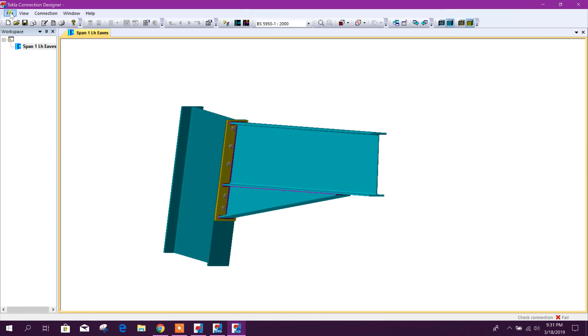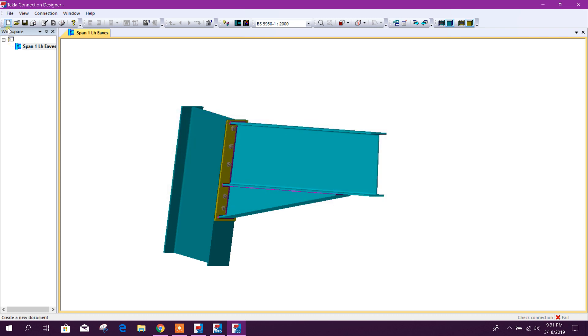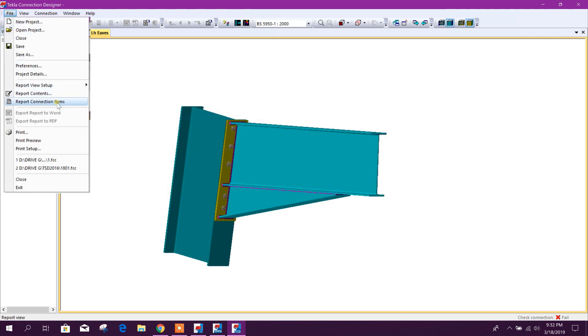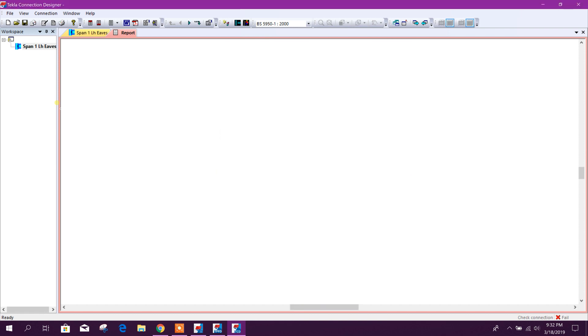Now we will go for report. Report content full. Report connection item.